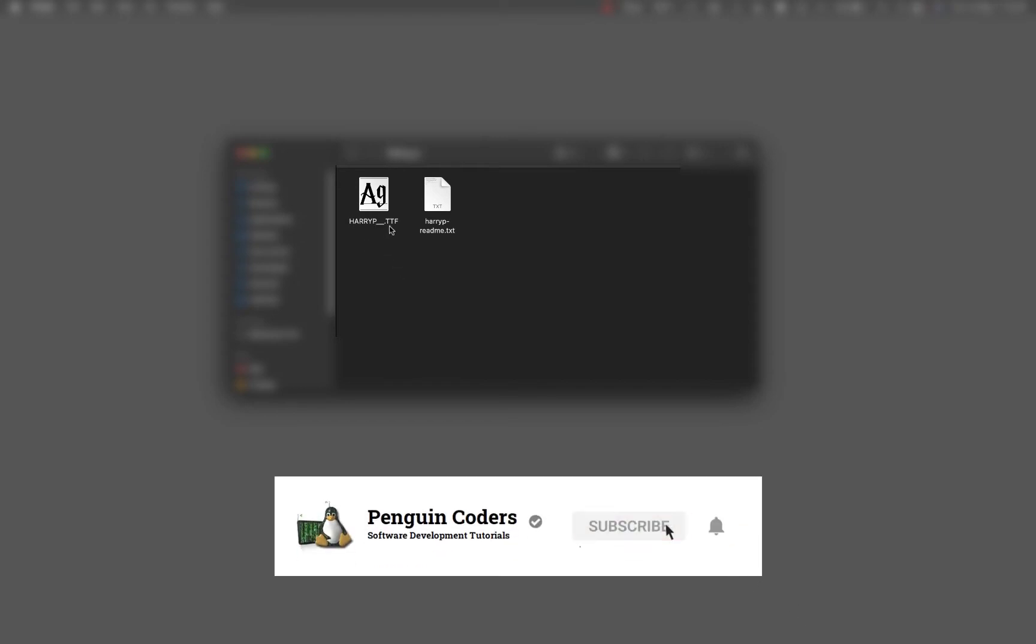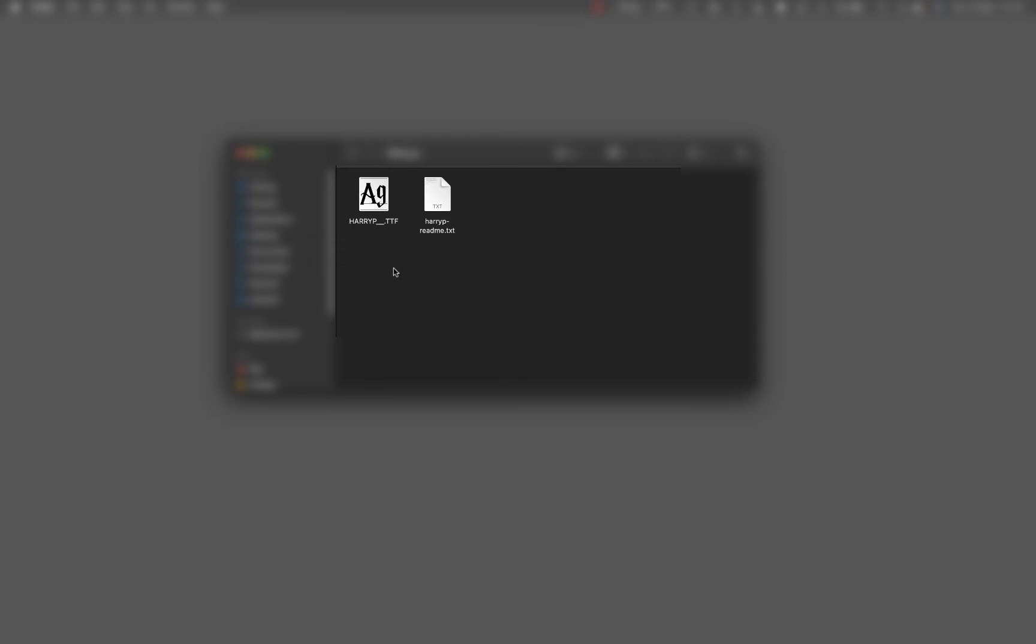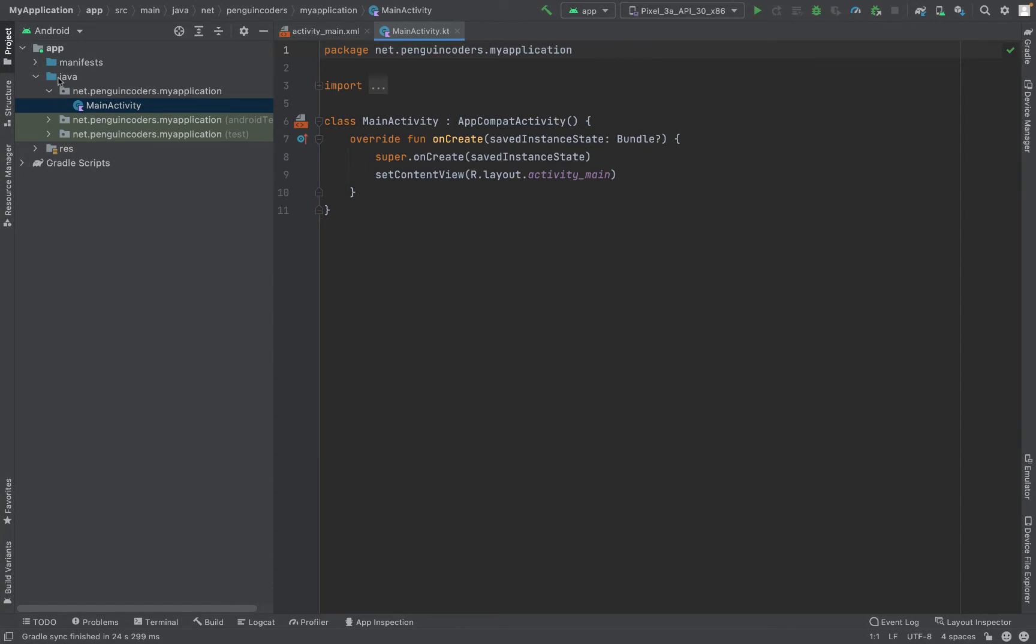It is in the form of a TTF file, so I'll be using this TTF file to import into my Android Studio and then use the font from there. Let's head back to Android Studio.